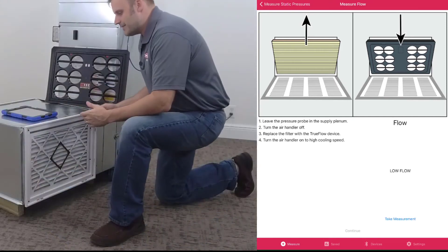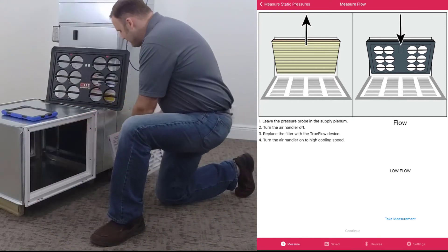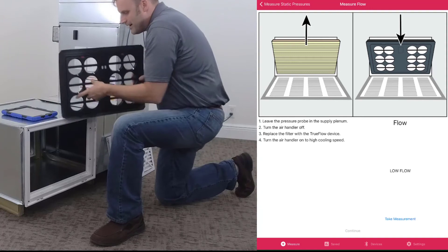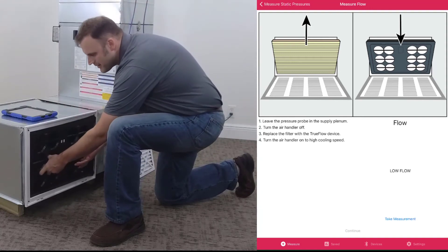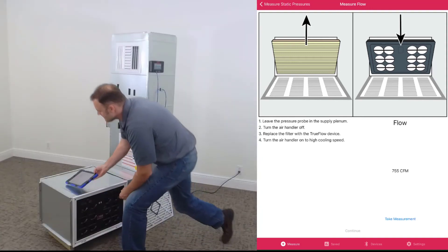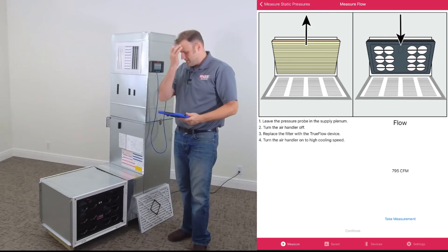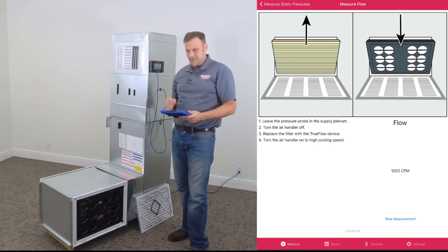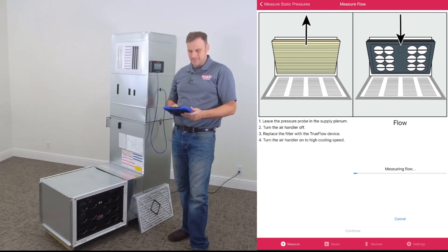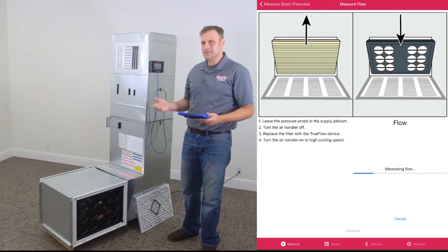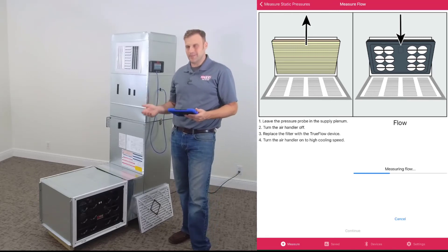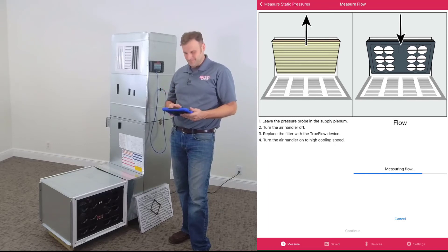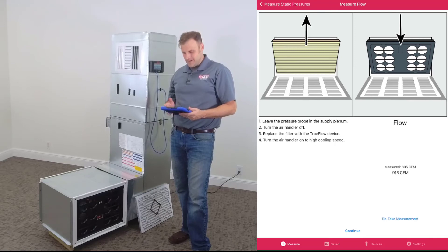Okay, at this point we take the filter out, we install the digital TrueFlow grid. Okay, with the grid in place, we can click Take Measurement. There we go, again we're taking those multiple readings to give you an average and a good accurate measurement. And there we go.